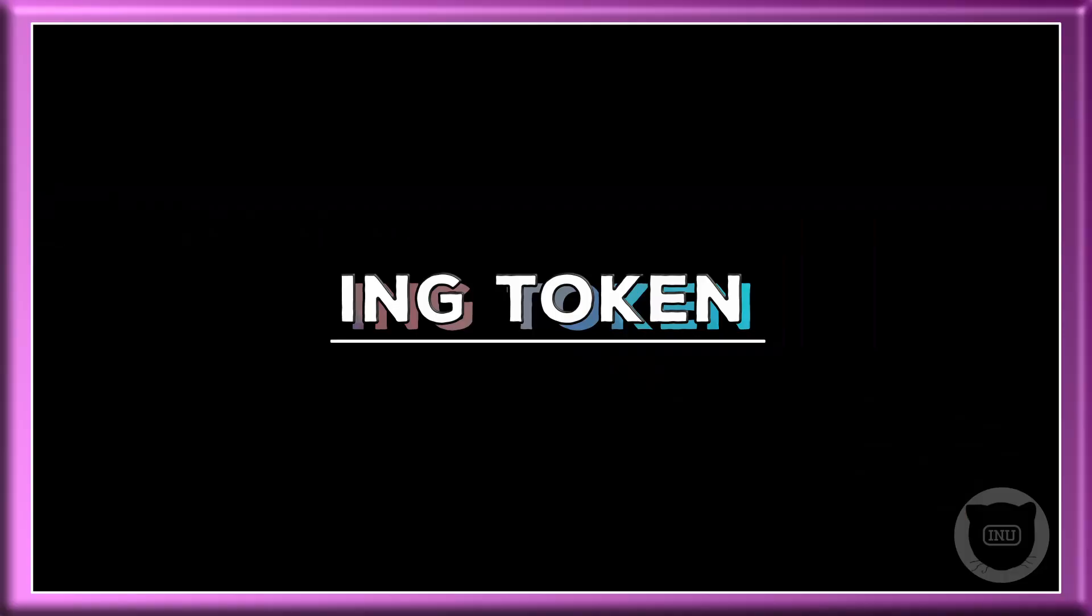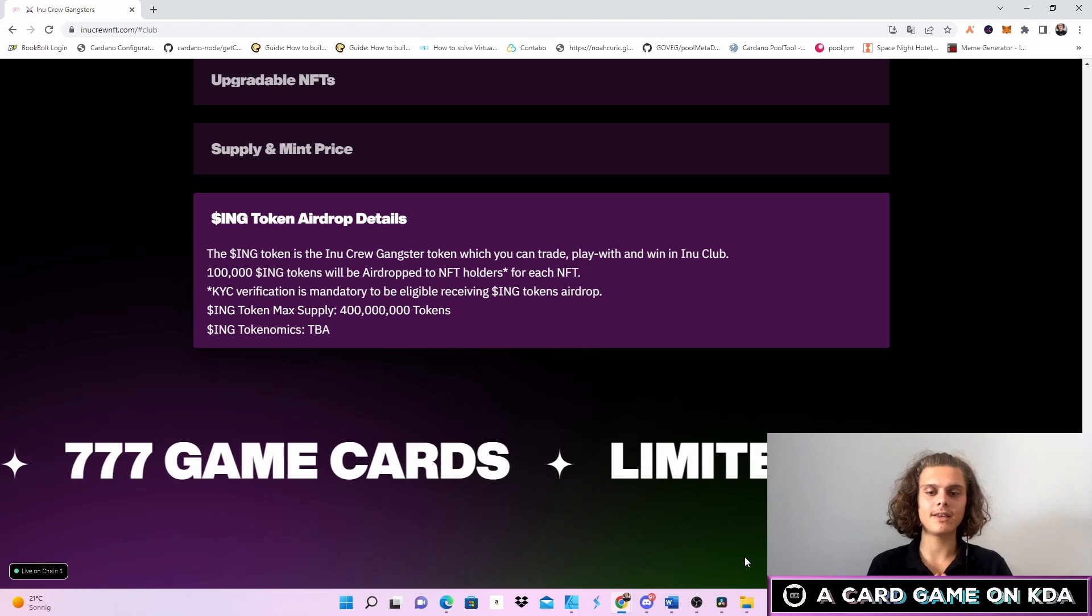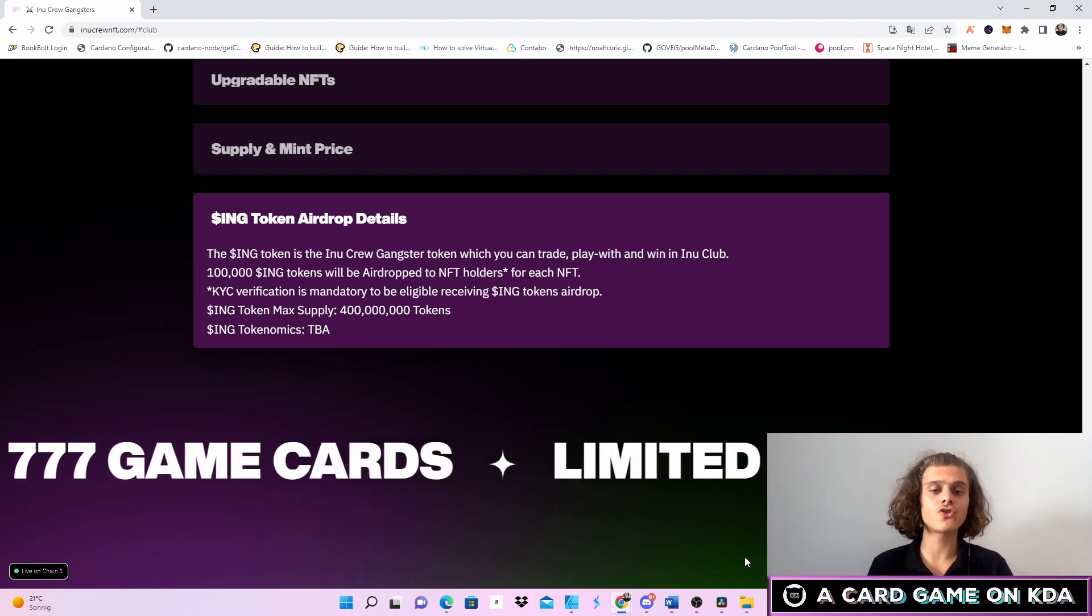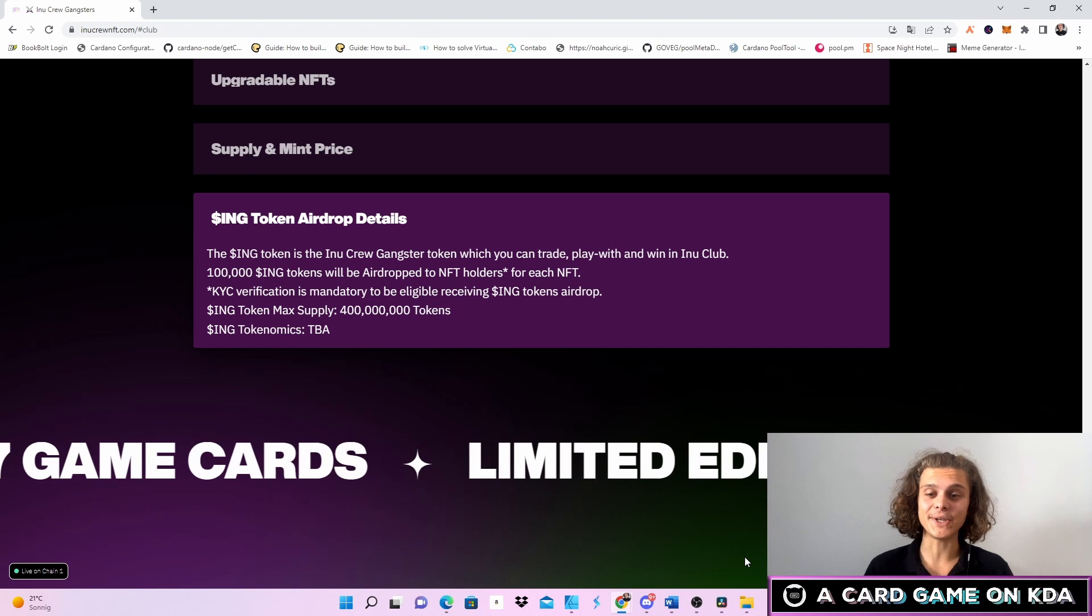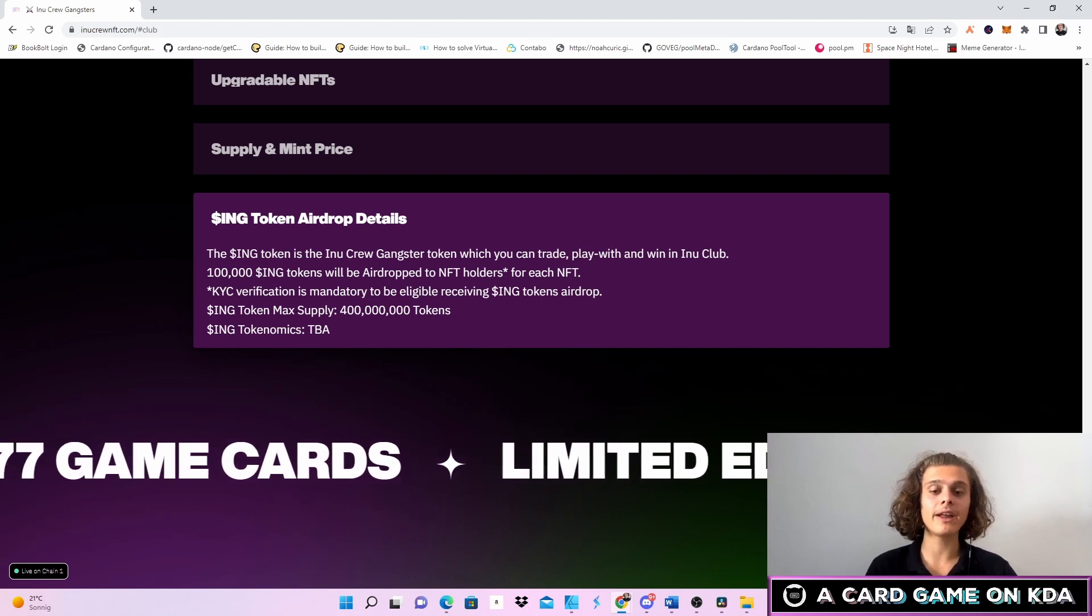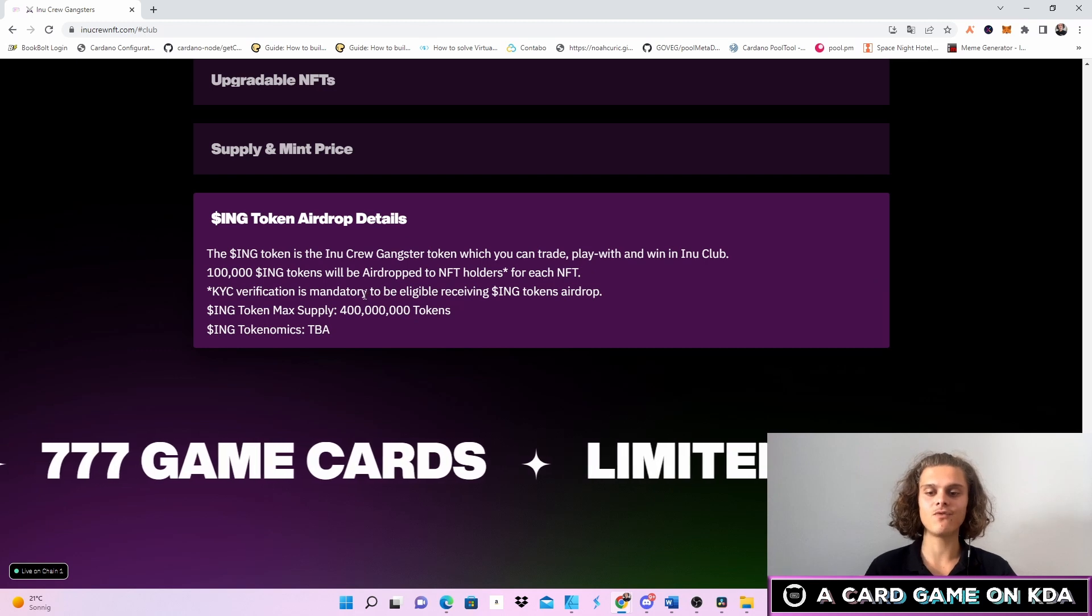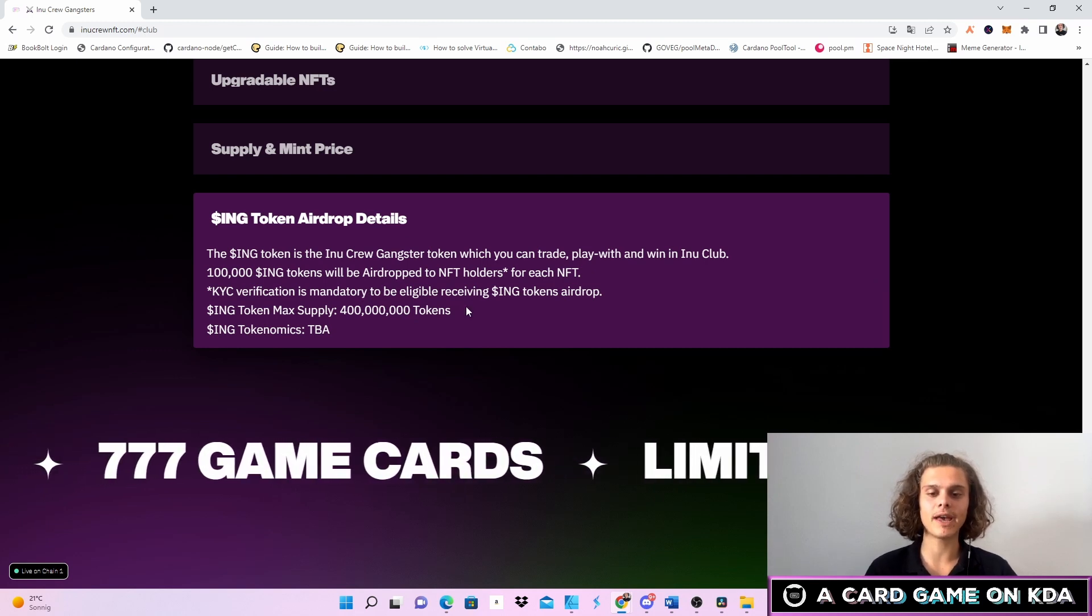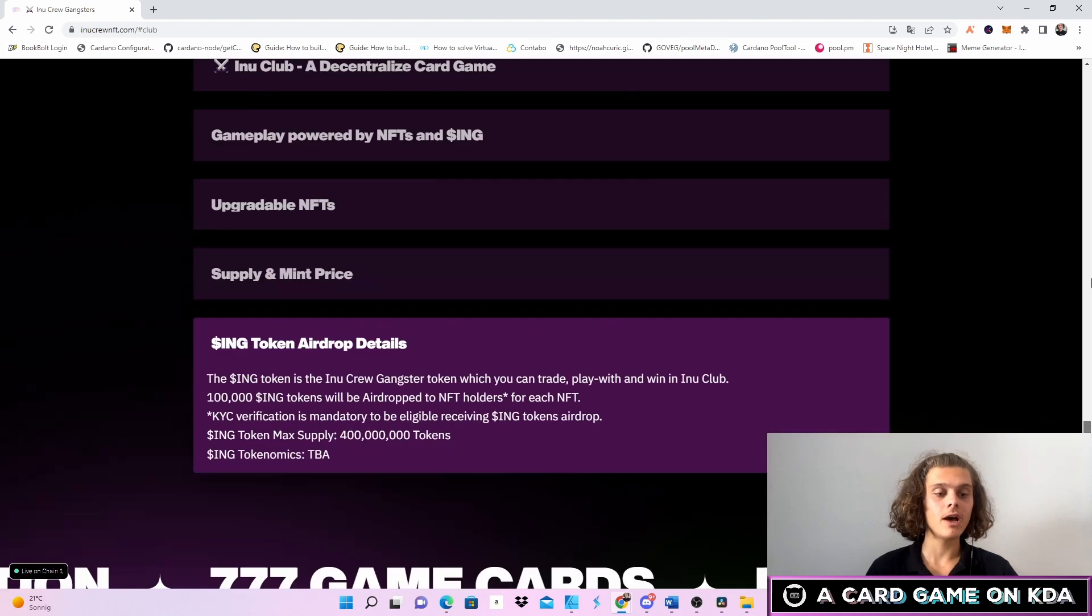Let's continue with the INK token and the airdrop details. The INK token is the Inu Crew Gangster token which you can trade, play with, and win in the INU club. 100 INK tokens will be airdropped to NFT holders for each NFT.